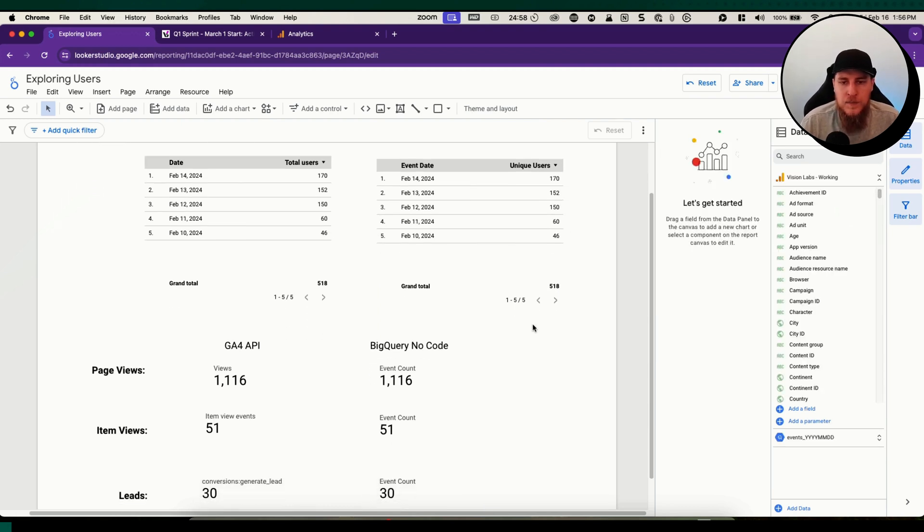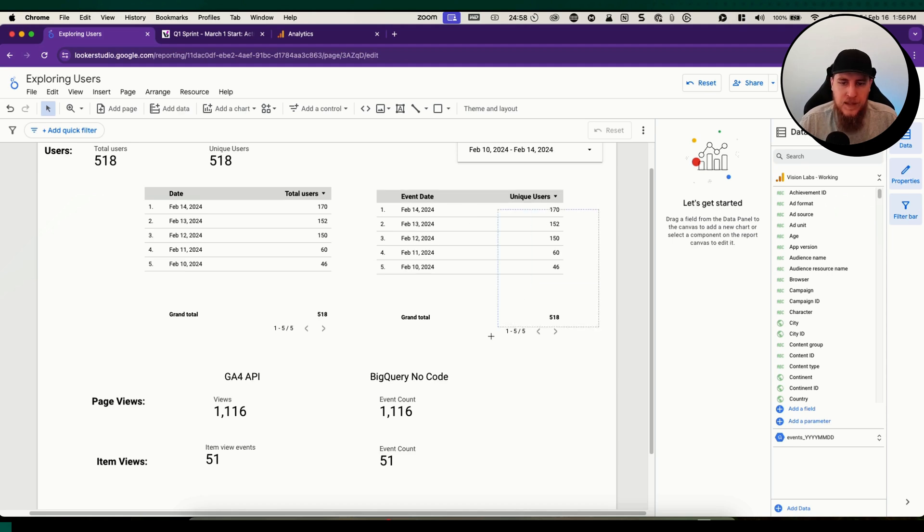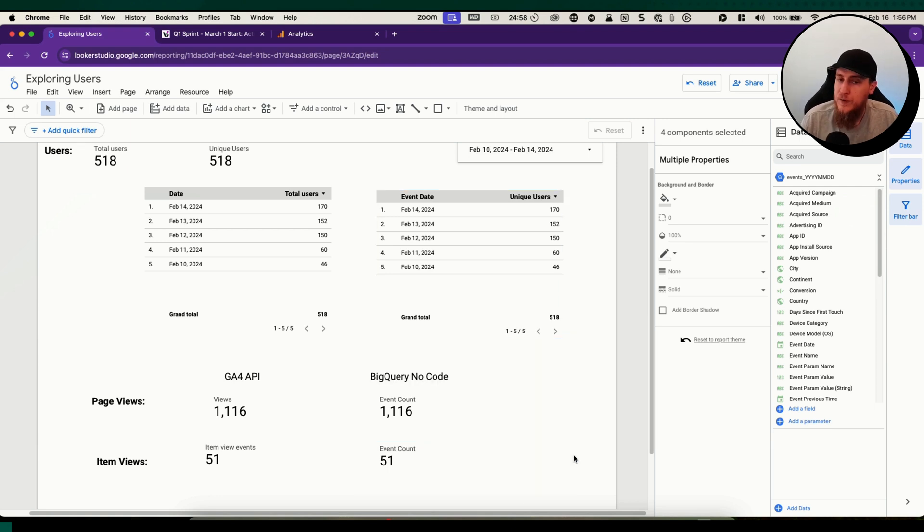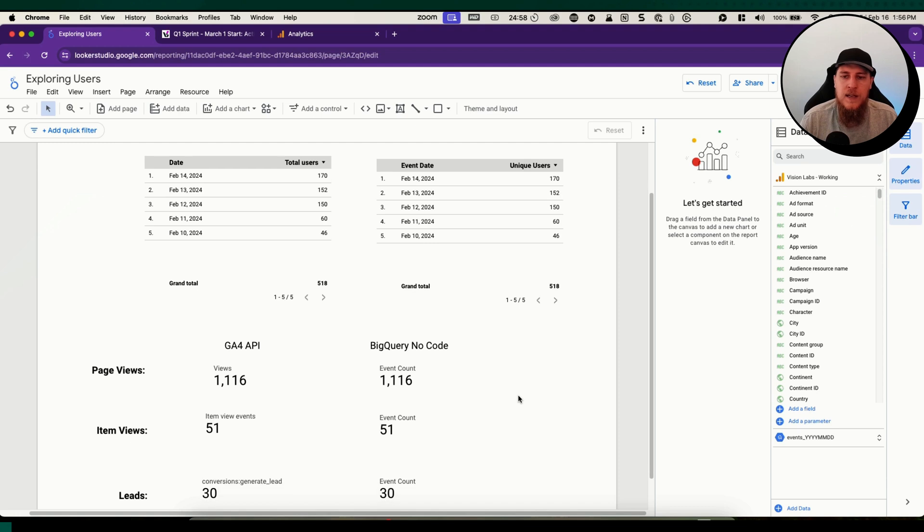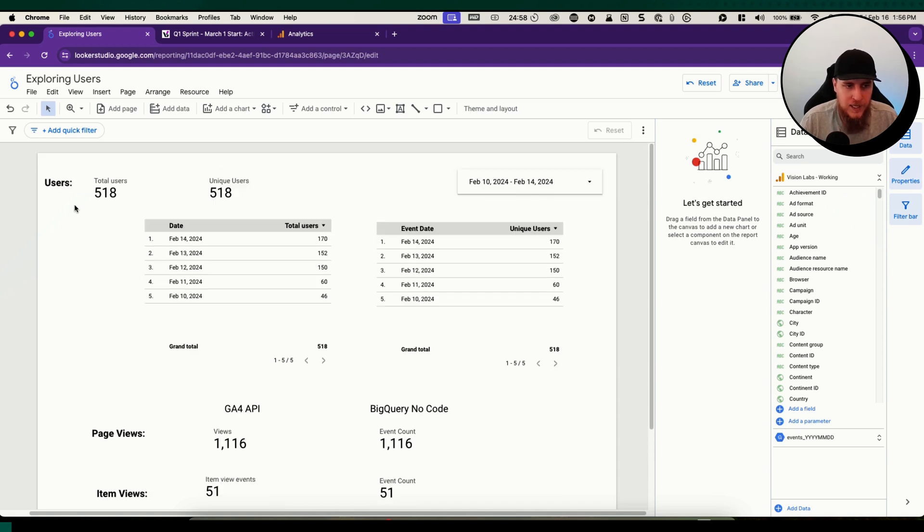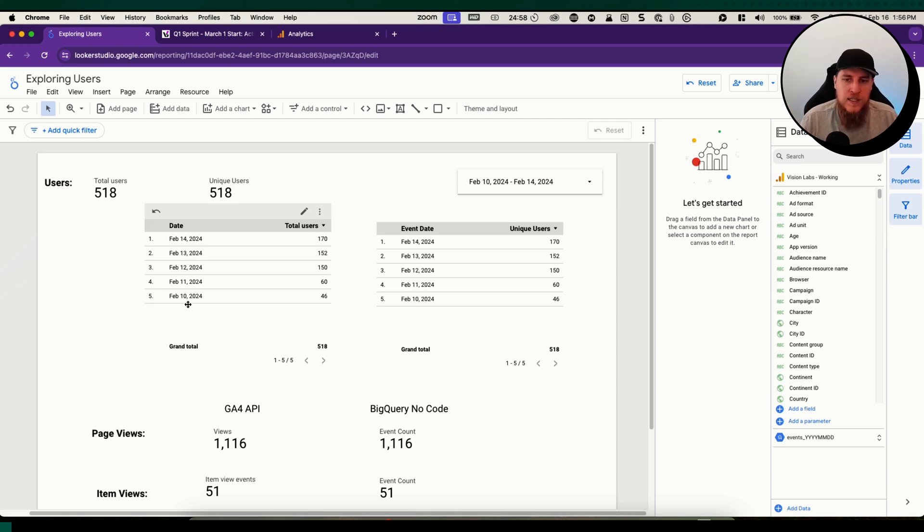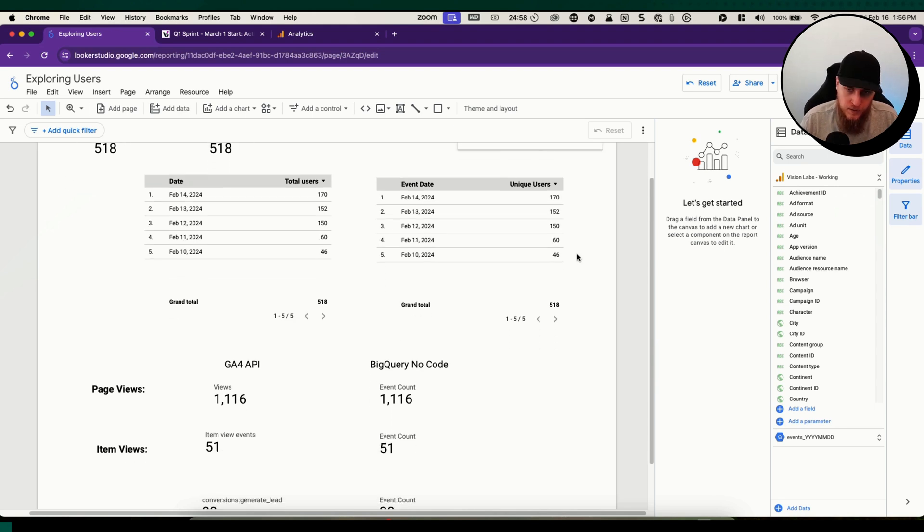One downside of the connector is it doesn't have session data. You won't be able to see session source medium, that type of thing. You won't be able to see the landing page, which is a session piece. While the GA4 API connector does contain that information, session source medium and landing page, the BigQuery connector will not.